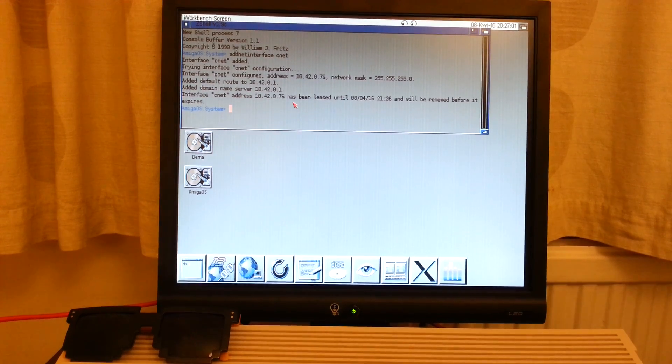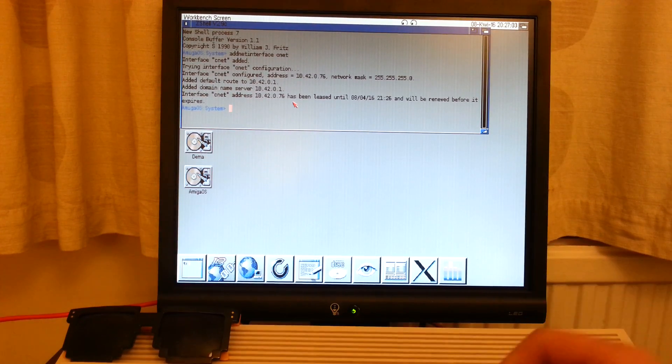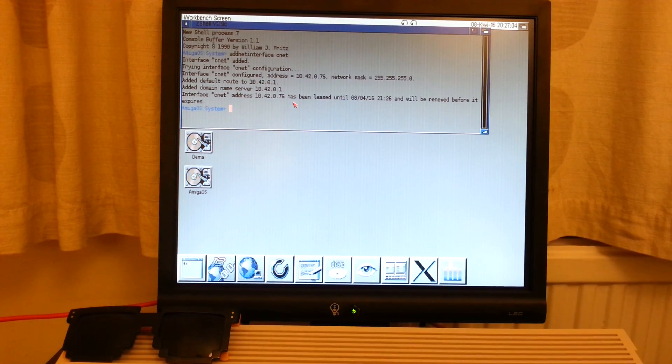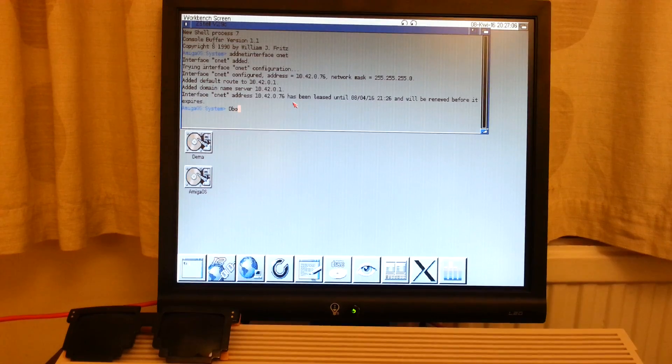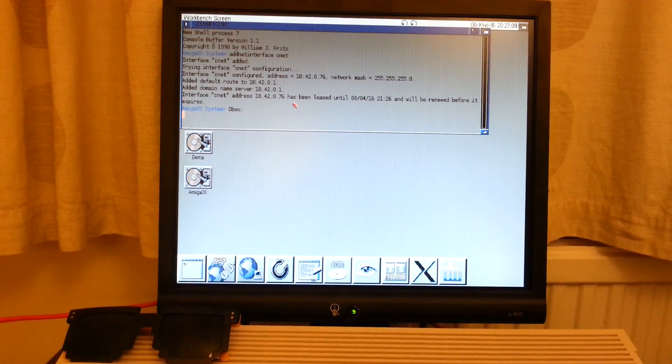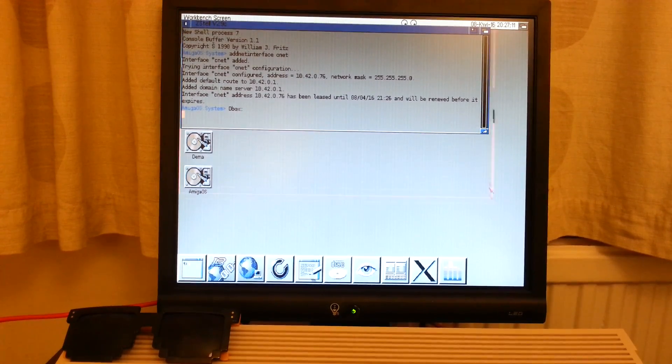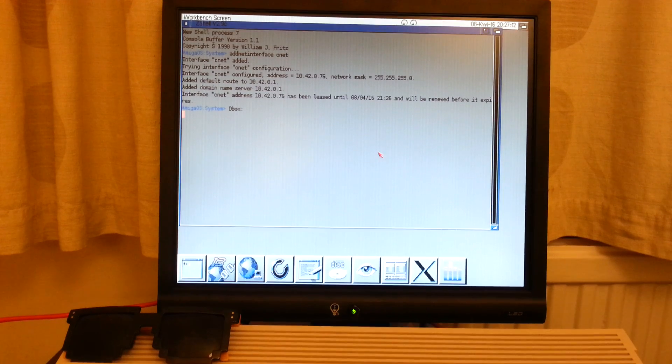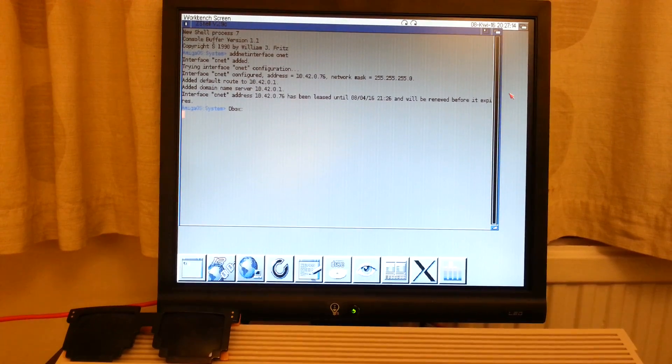Now our main task is to run Dropbox for Amiga. Running Dropbox Handler.